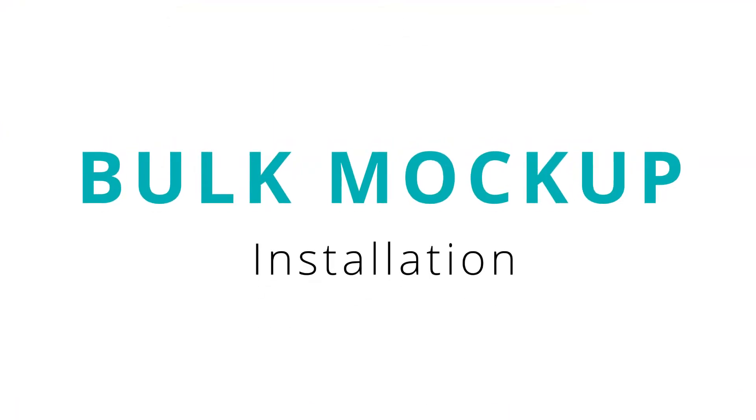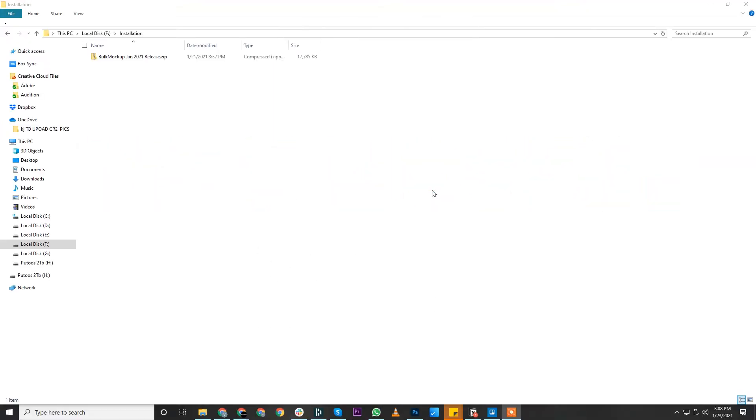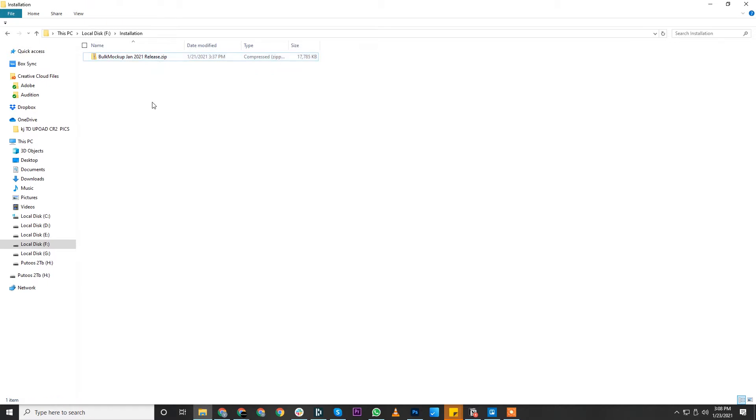Thank you for purchasing Bulk Mockup. In this video, I will demonstrate how to install Bulk Mockup. With your purchase, you will receive a Bulk Mockup zip file. The first step is to extract this zip file.